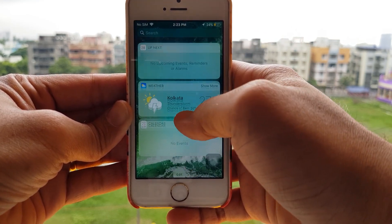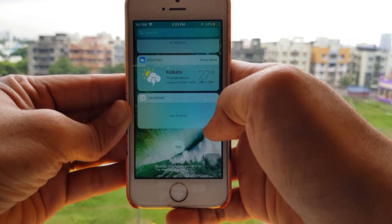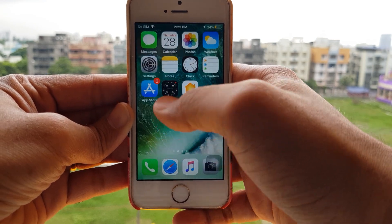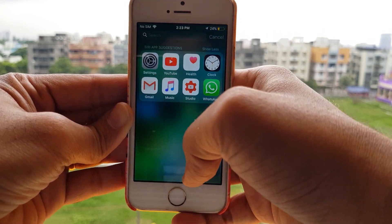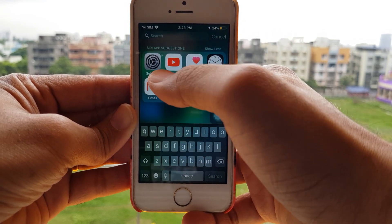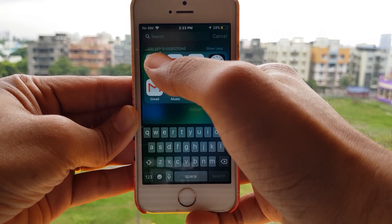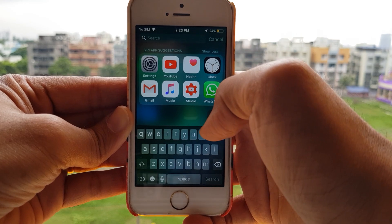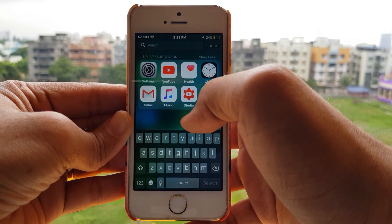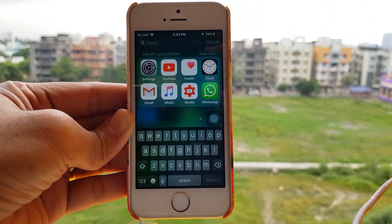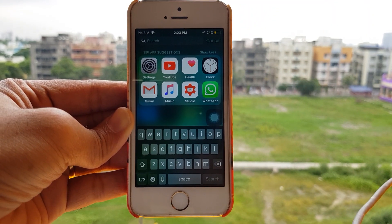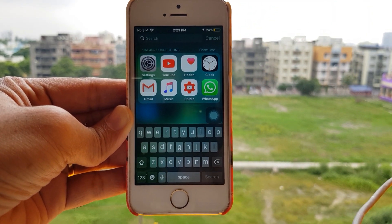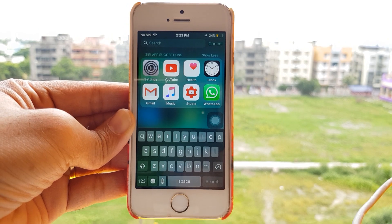So just these three there, nothing more. Apart from this, when you pull down you get the Siri app suggestions. Some of you might not want that as well, and that's not a problem.